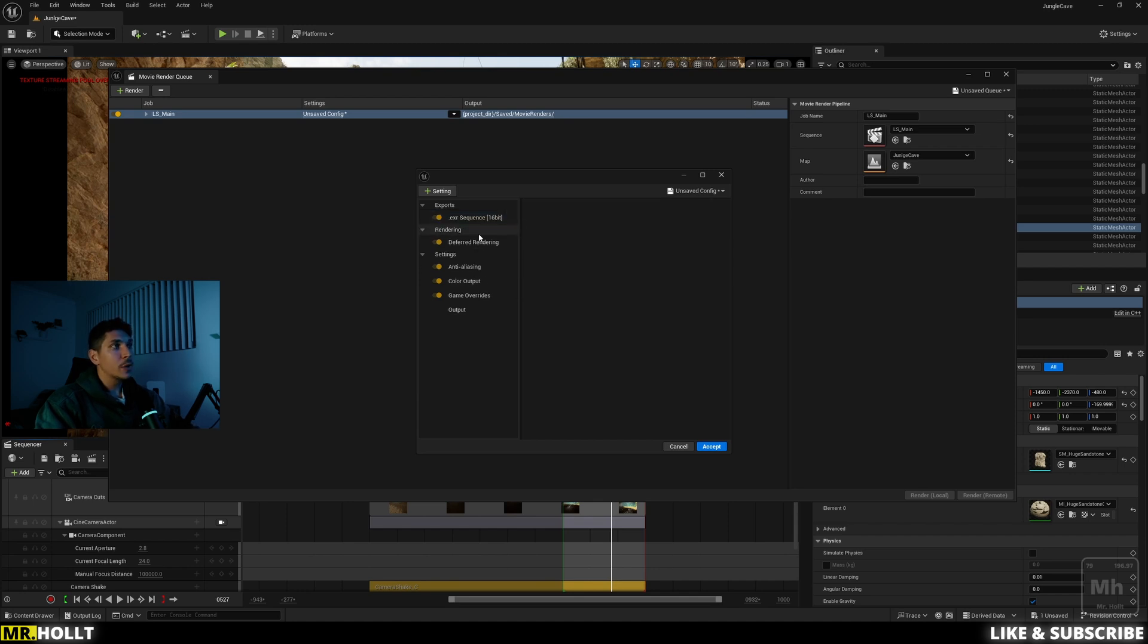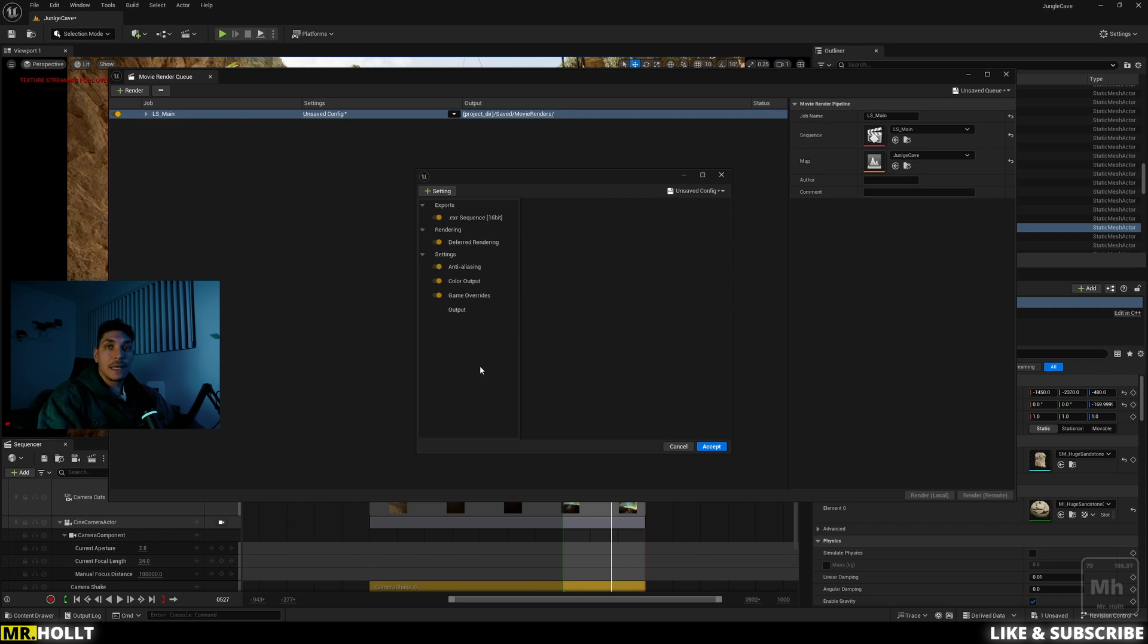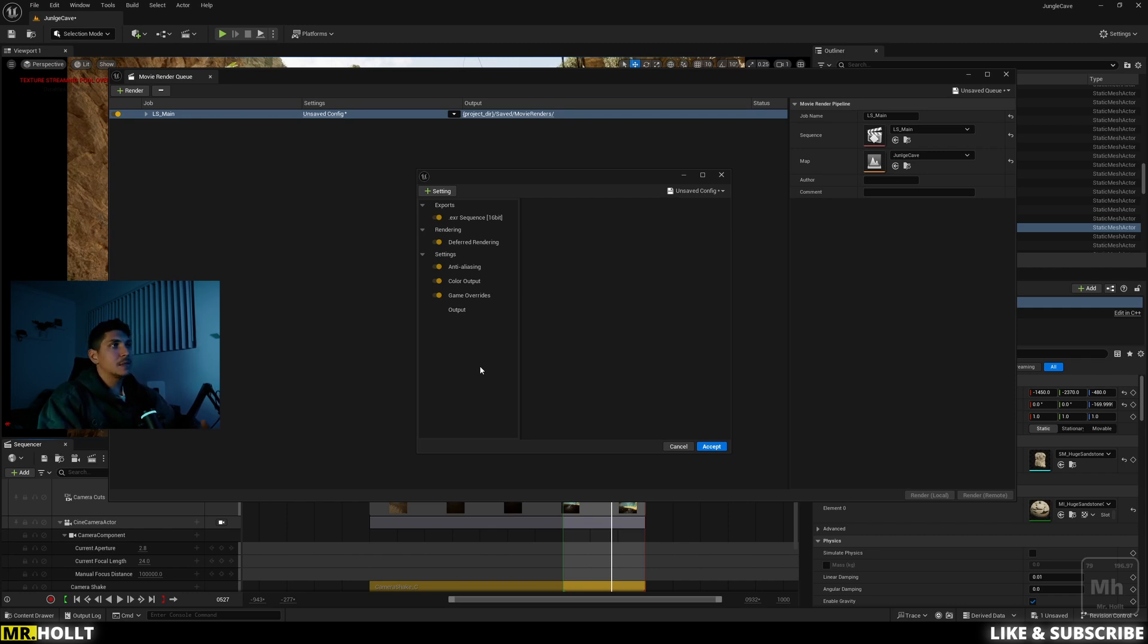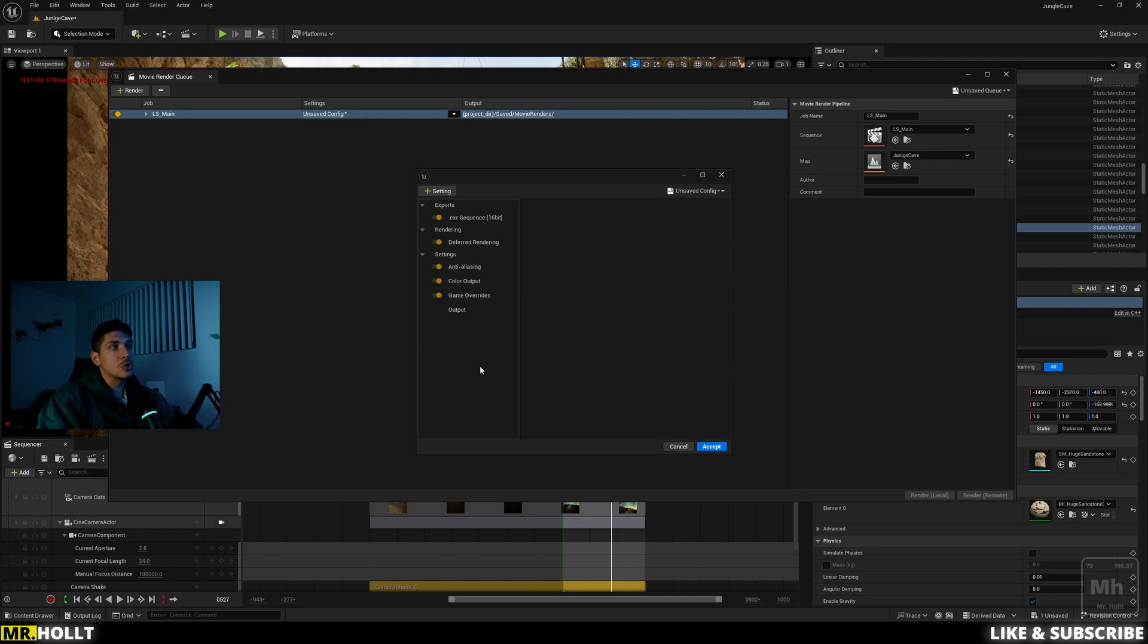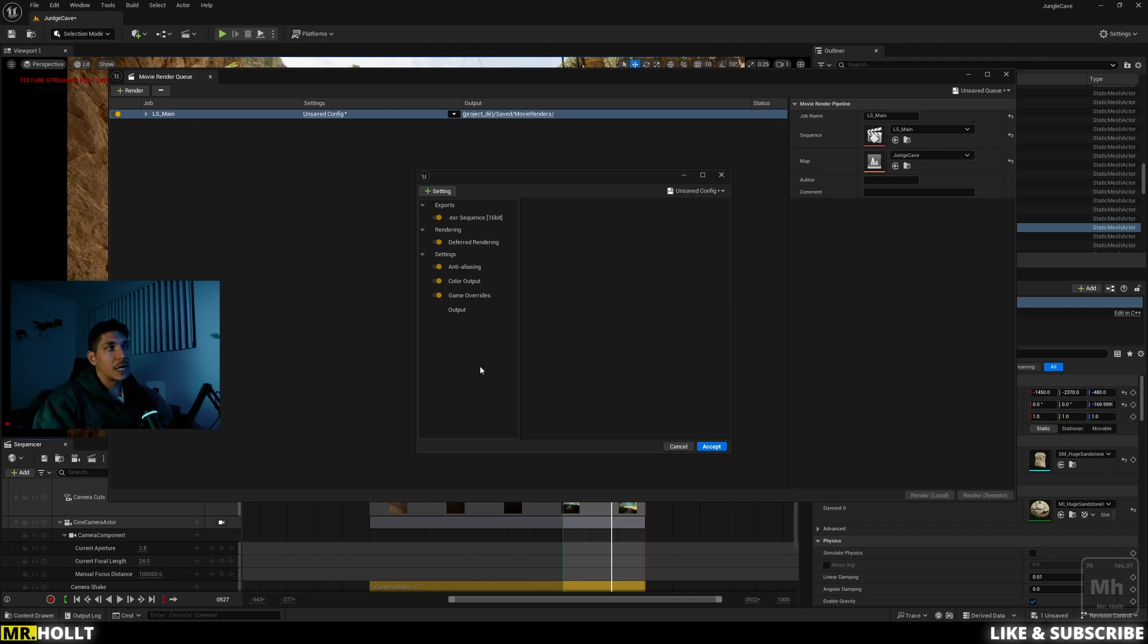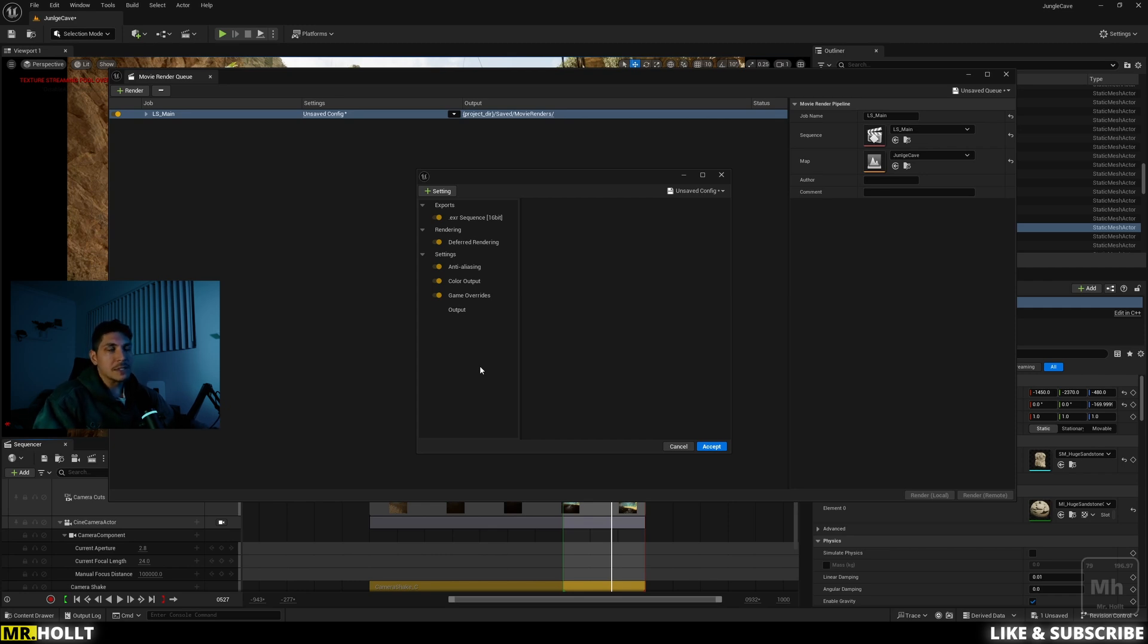One quick note, OCIO configs are basically expanding the color spaces, which means if you want to export in JPEG, JPEG is 8-bit. Very simple way of saying this is 8-bit is a smaller amount of information. Since it's a smaller amount of information, you're really not going to get any value out of using ACES unless you use 16-bit. So I definitely suggest you do .exr if you don't want to do anything else I do here. If you do JPEG, just export normally. Don't do ACES.